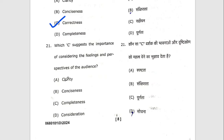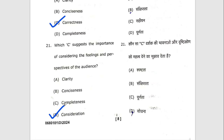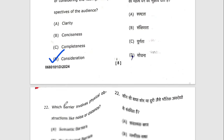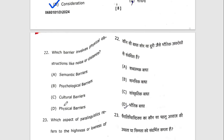Twenty-first question: which C suggests the importance of considering the feelings and perspective of the audience? The right option is D — consideration. Twenty-second question: which barrier involves physical obstruction like noise or distance? The right option is D — physical barriers.